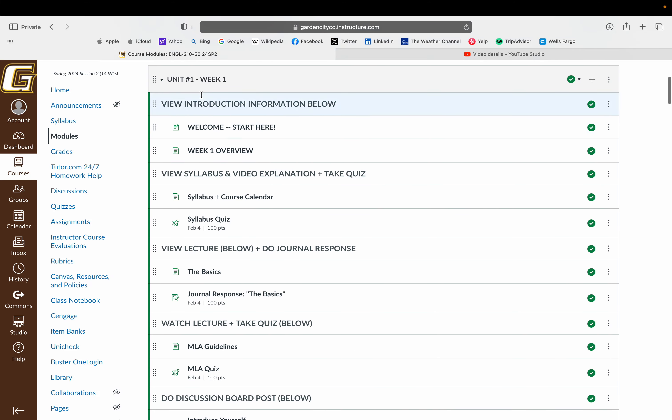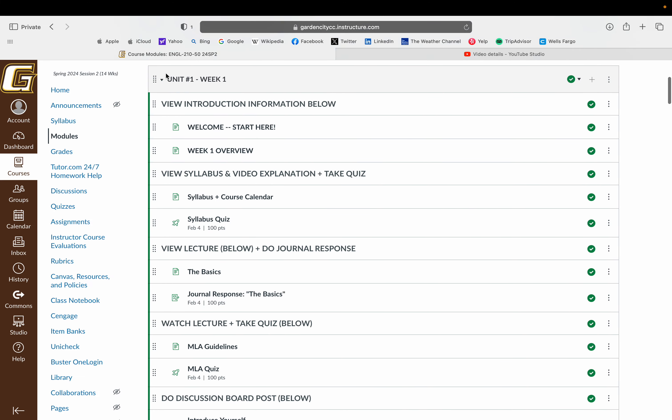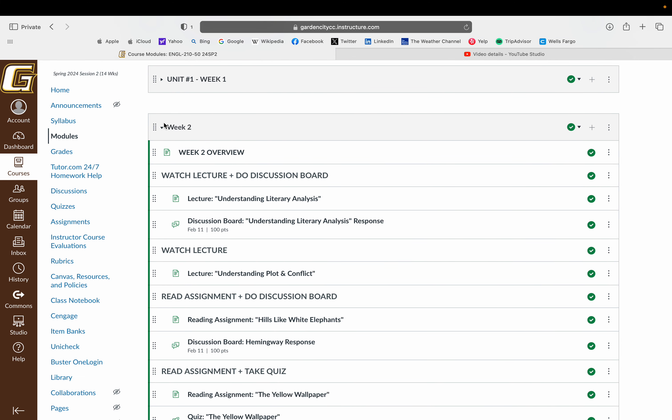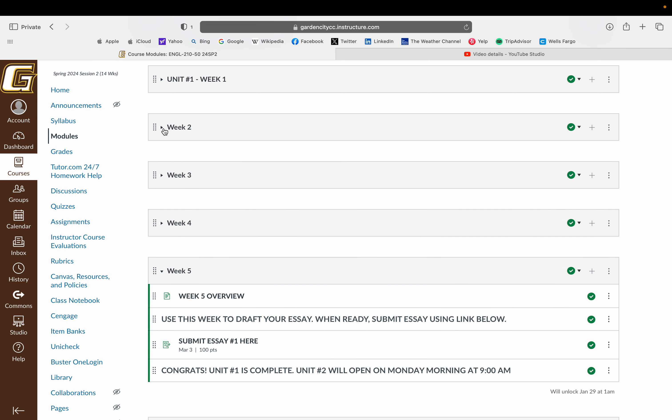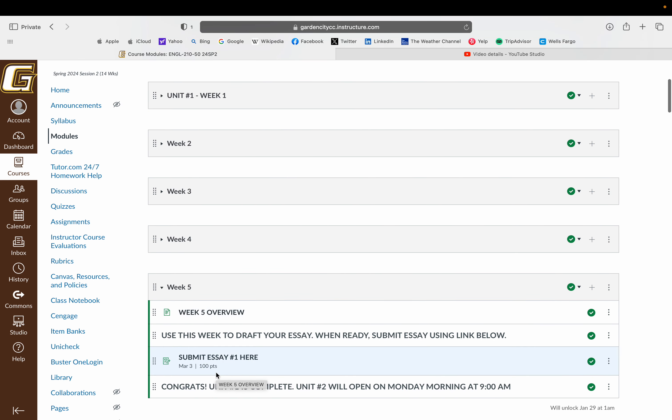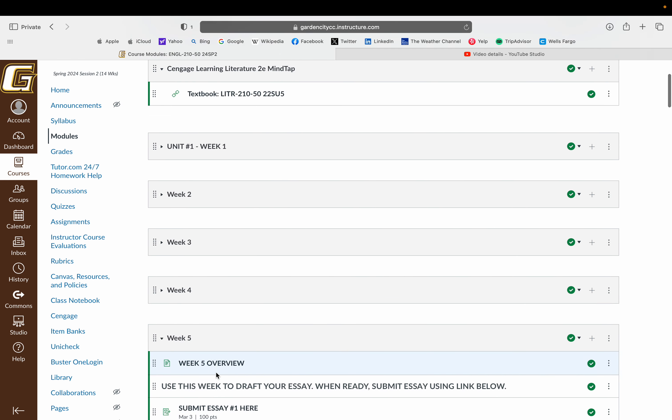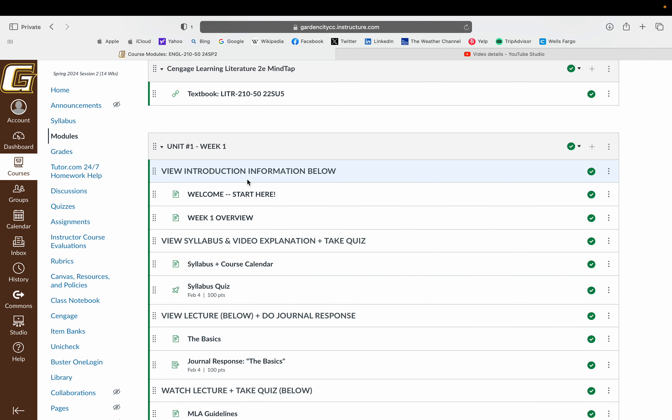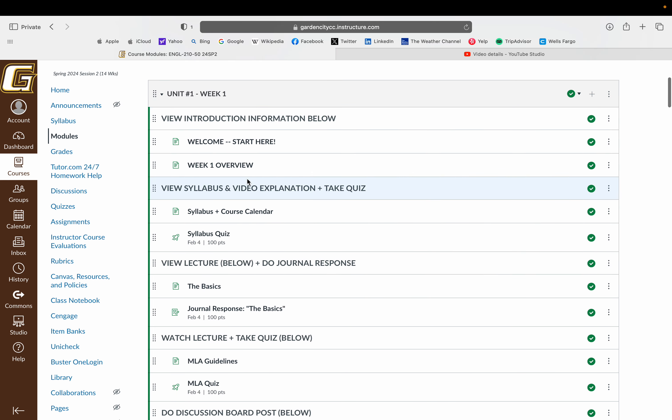You have access here to actually all five weeks of unit one, the first unit, all at once. You'll see this will go up through March 3rd, so you're able to work throughout the week at your own pace. Everything is due on Sunday night at 11:59 PM of that week.